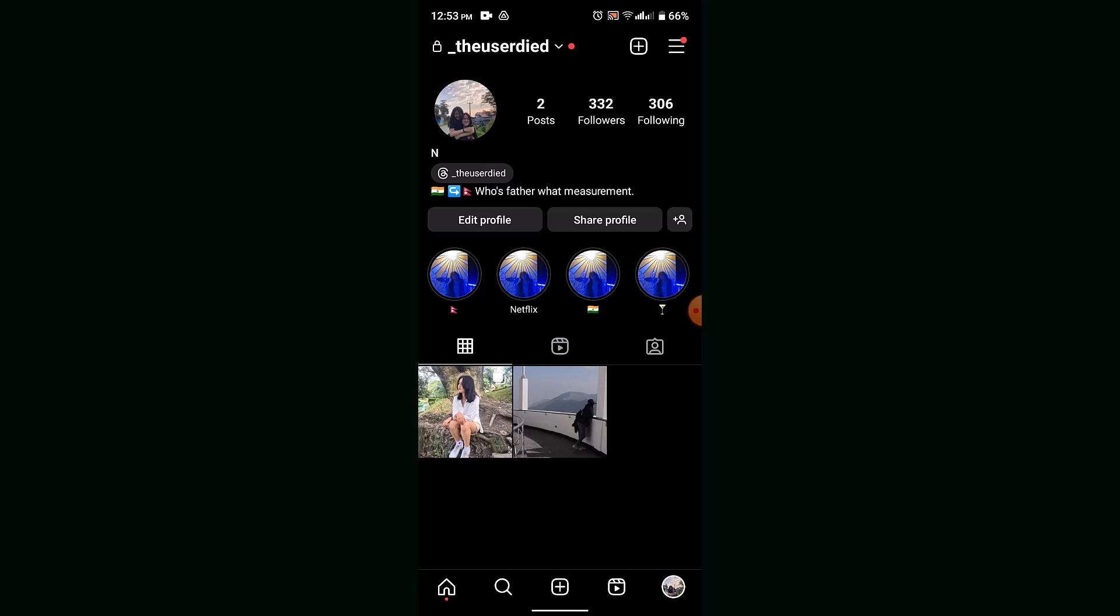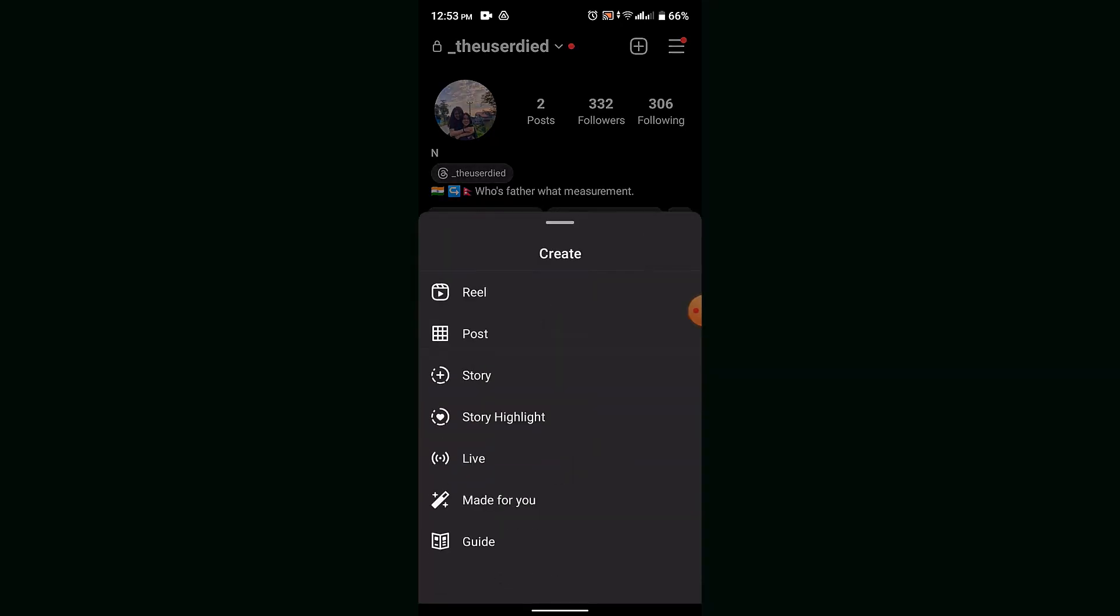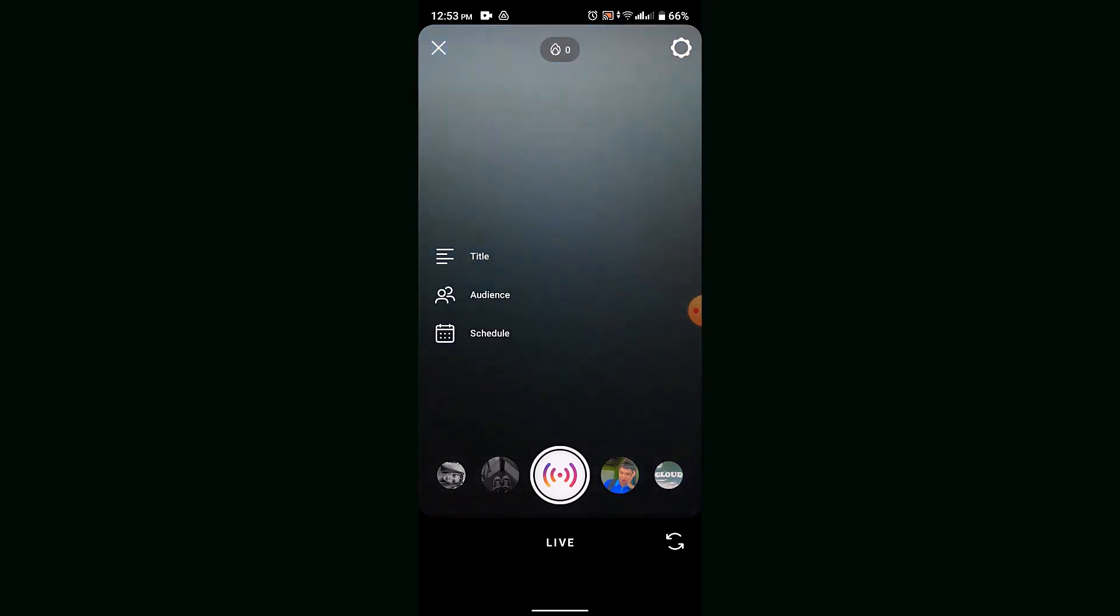Regularly going live can also increase the chances of gaining followers. So if you don't know how to go live, all you have to do is go to your profile, tap the plus icon, go to live. After that, you can select the filters and tap the live button.